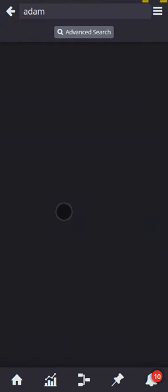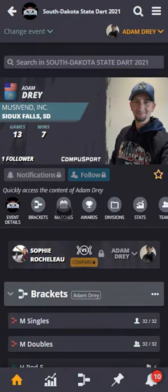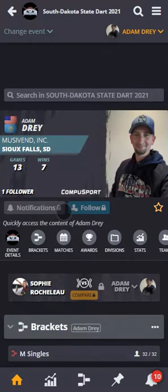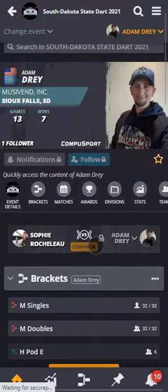And it will bring me to Adam Dre's front page for the South Dakota tournament with all his brackets, his matches, and all his personal information.